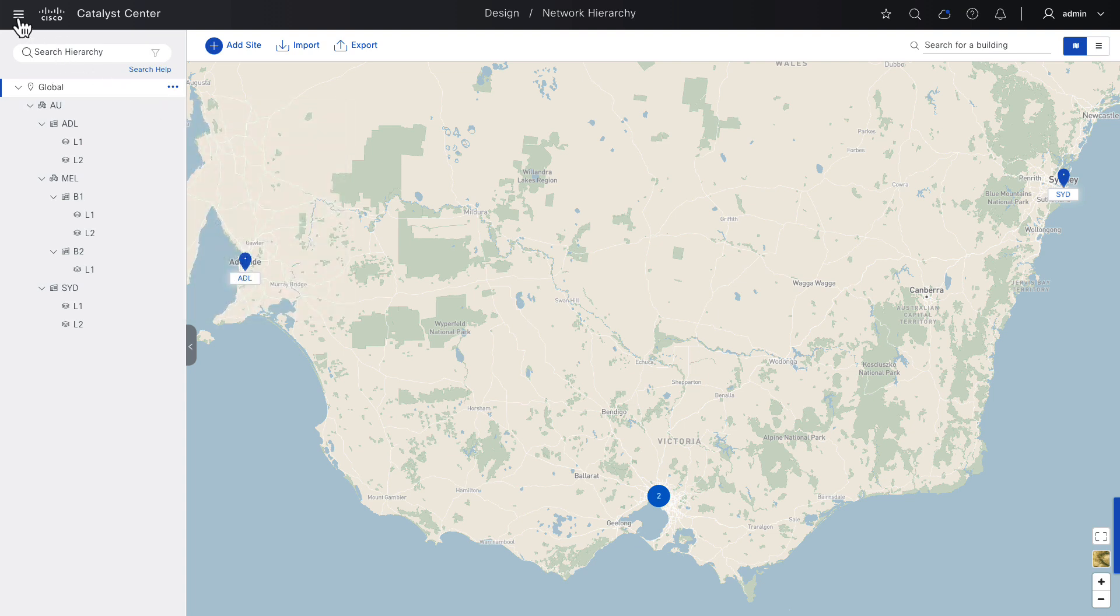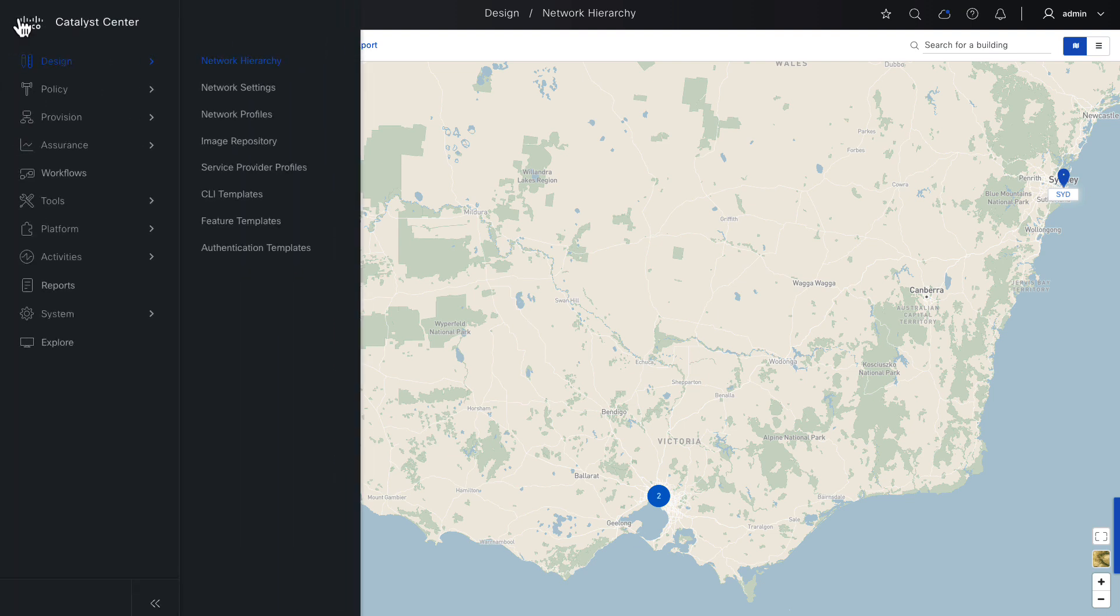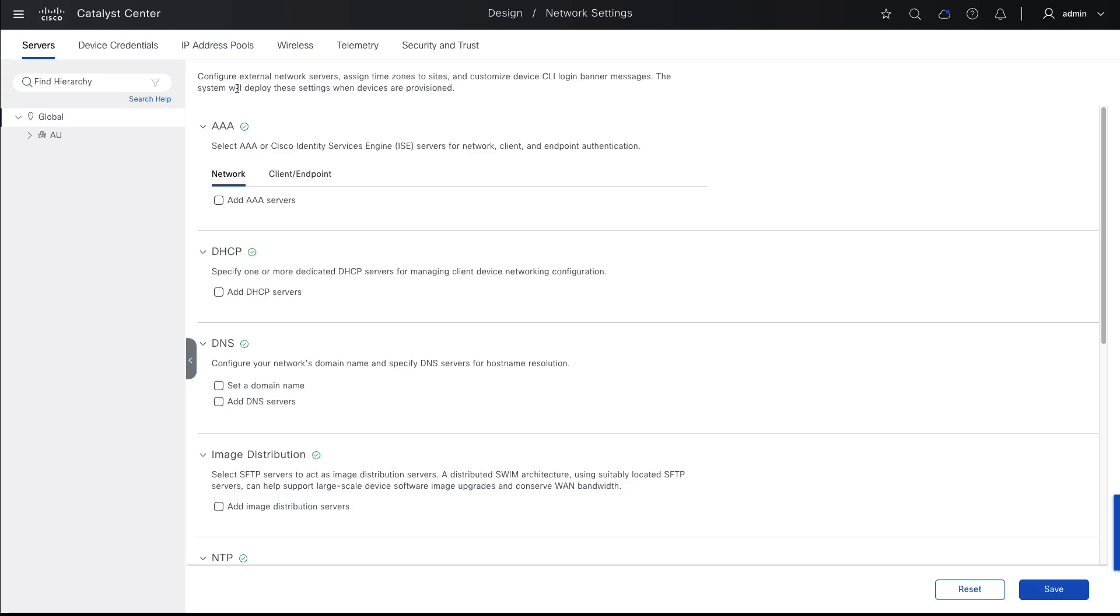Moving on to Network Settings, here we can choose to configure AAA servers for network device authentication and authorization. In most networks, that would be considered a best practice, but to keep this demonstration simple, we'll skip network AAA and the SD-Access network devices that will be created later, once provisioned in a future video, will use locally defined credentials to authenticate and authorize administrative access.